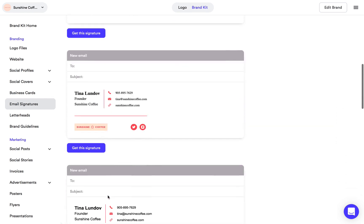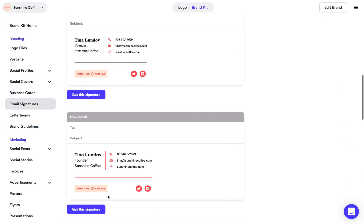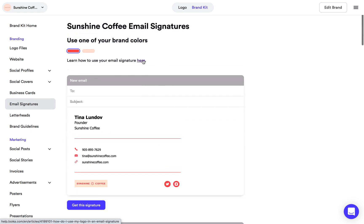Once you find an email signature you like, simply click get this signature and it's going to copy it to your clipboard. Then you can go into whatever email program you use and paste it in there. We also have a help article at the top here if you need more information on putting it into your email program.